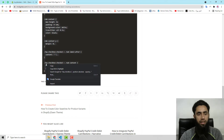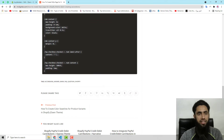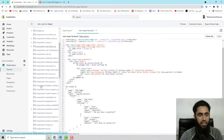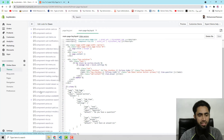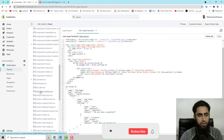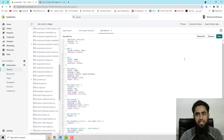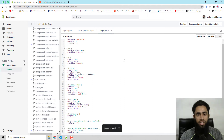Copy the complete CSS code from the blog post. Find the faq-style.css file you just created, paste the complete code there, and save the changes. We are almost done.